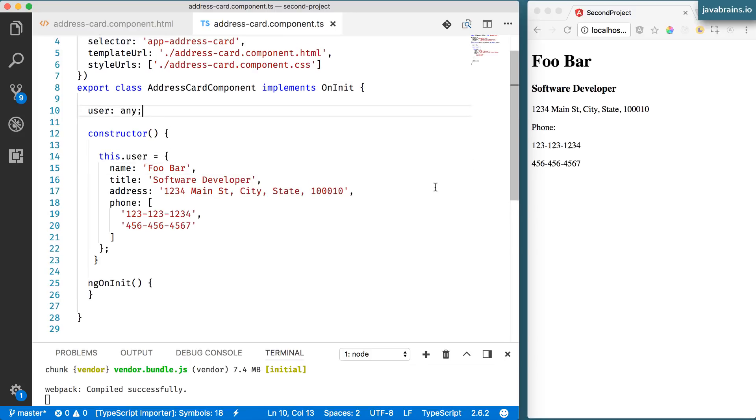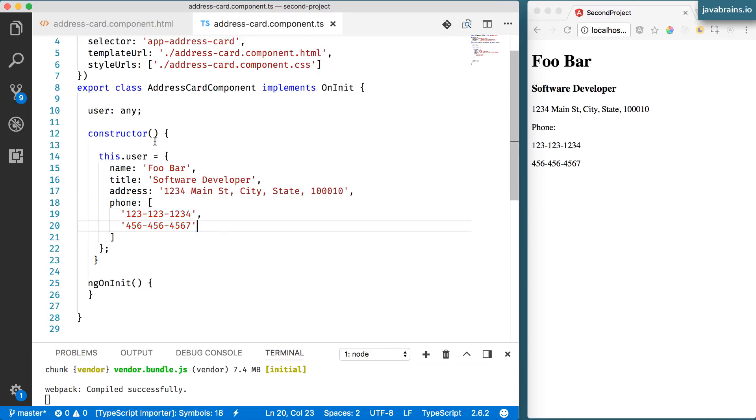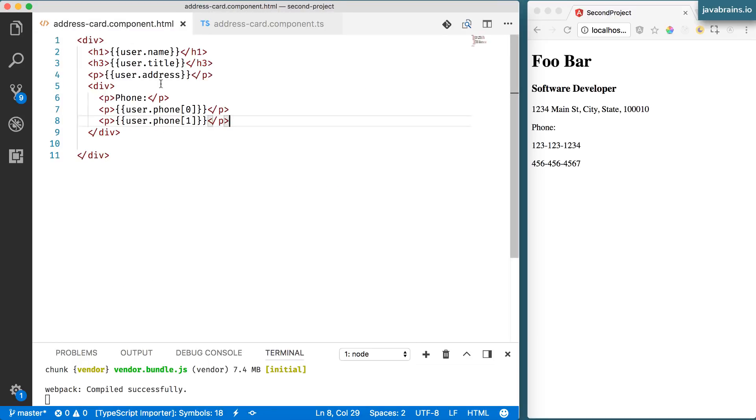But we're making certain assumptions here. We're assuming that there are certain values in a particular way. For example, the phone, we're assuming that there are two elements in this array, and we're picking them up one by one.